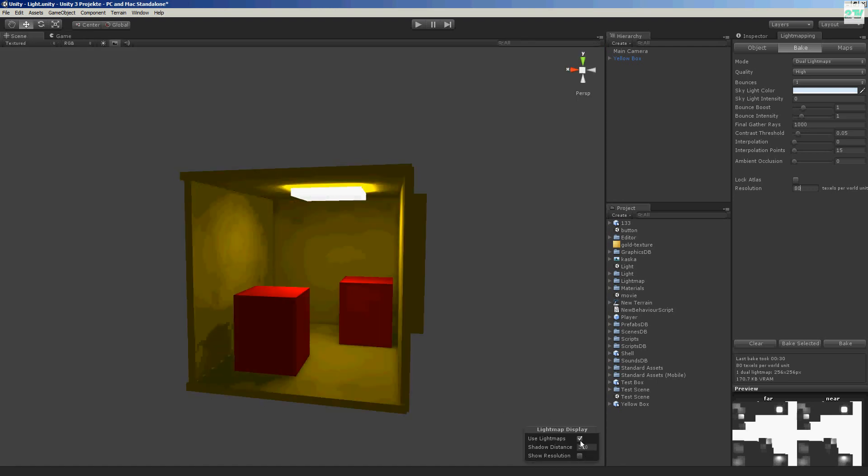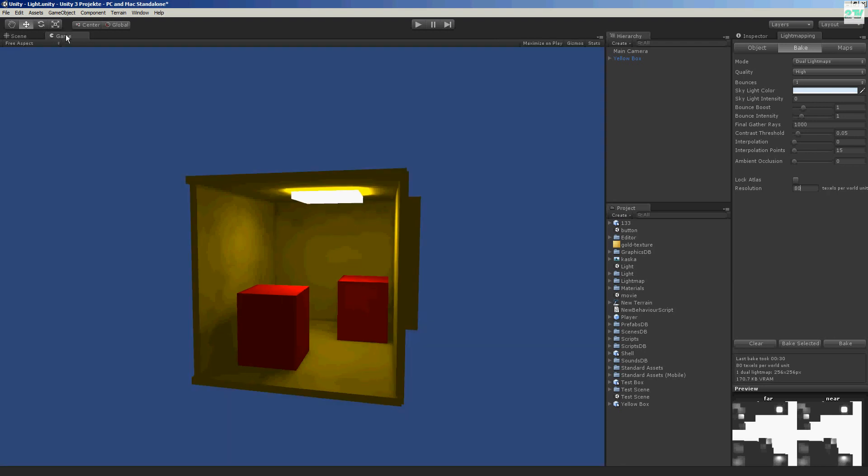We see nothing. But if we check the box. Use light mappings. We go to game. And now, wow, it glows.